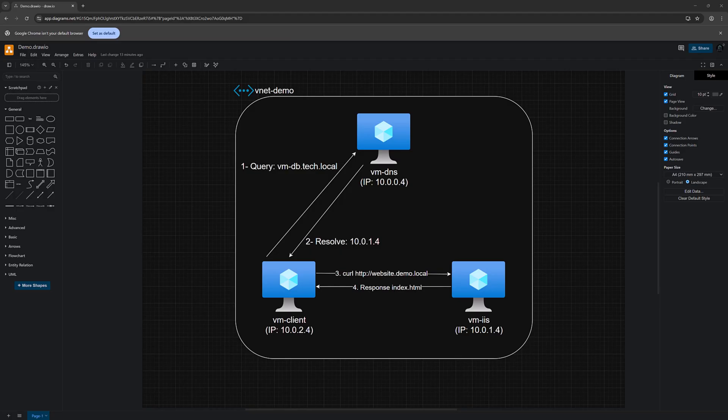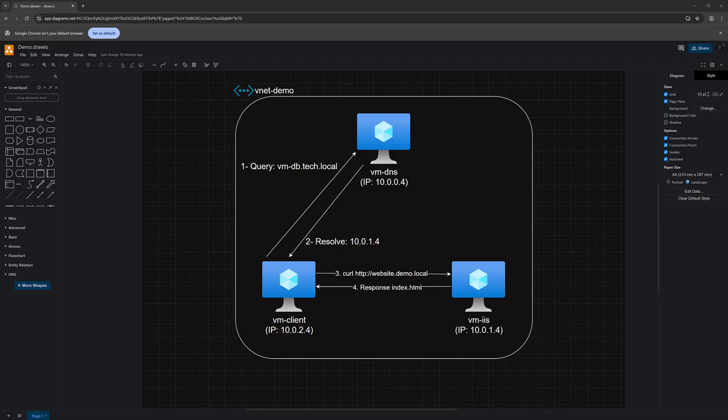However, compliance or regulatory requirements. Some organizations have strict requirements about where DNS data is processed or logged and need full control over DNS infrastructure to meet compliance standards. The trade-off is that you are now responsible for maintaining, patching, and ensuring high availability of those DNS servers, whereas Azure's managed DNS handles that for you.